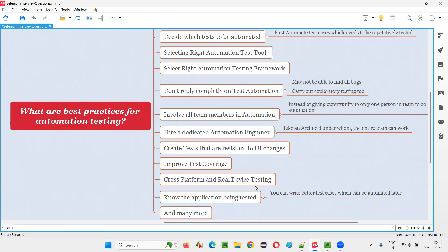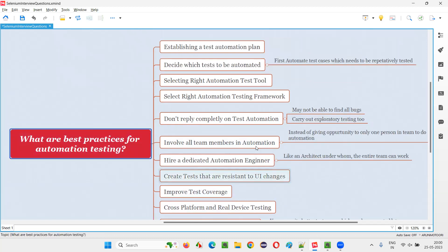These are all the best practices for performing automation testing and to get better results from automation testing in projects. That's all for this session. Thank you. Bye-bye.